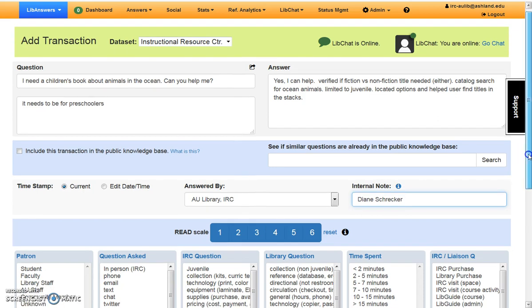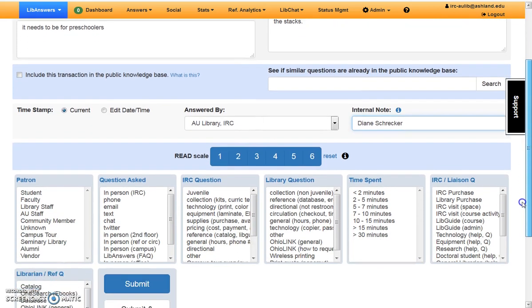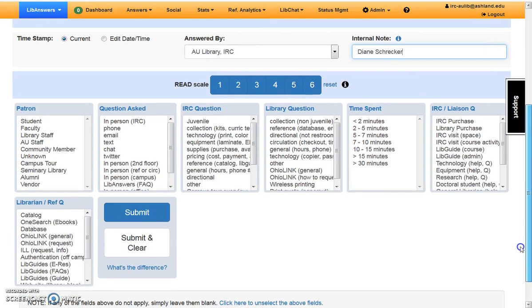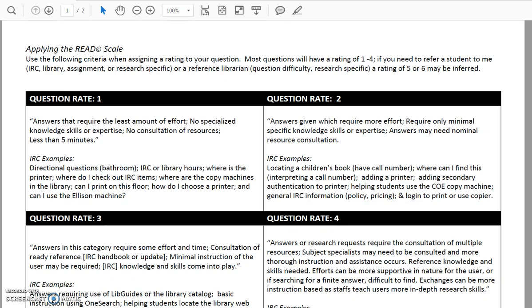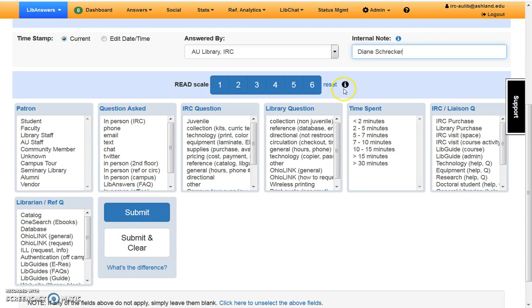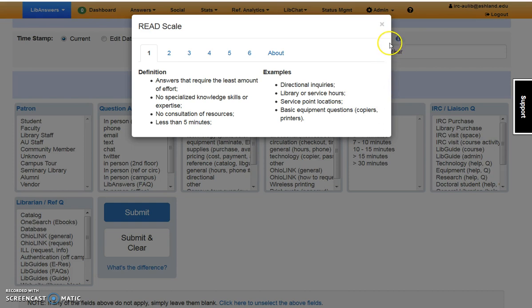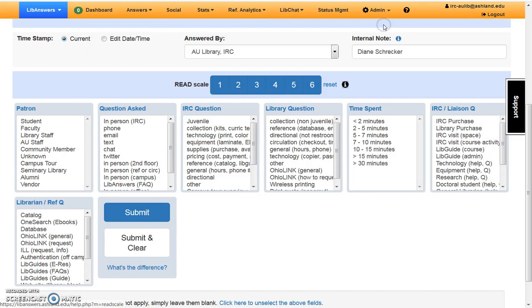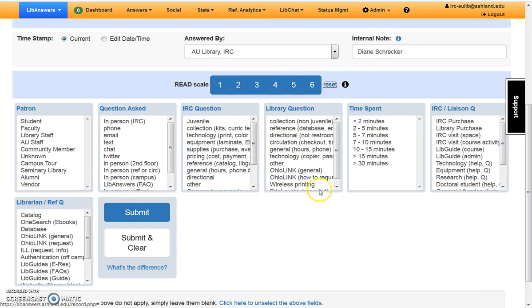The next item on the form is the READ Scale. The READ Scale is used to record qualitative data for each question. It is an evaluation of the question's difficulty based on a scale of 1 to 6. It is determined by time, effort, skills, and knowledge needed to answer the question. This scale has been adapted for IRC use. Copies of applying the READ Scale are located in Ready Reference and the Tutorial Book. You may also click the information icon to view General Guidelines. At any time after adjusting the READ Scale, you may hit Reset if you change your mind.